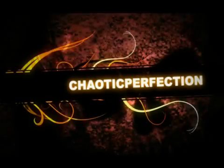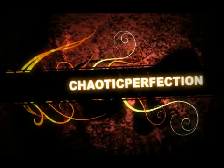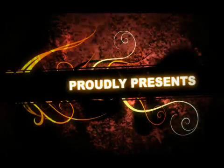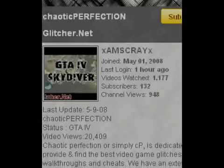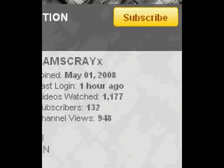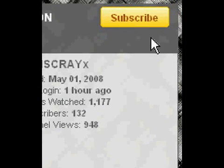Hey guys and welcome to another Chaotic Perfection tutorial. Today I'm going to be showing you my Sony Vegas settings. This is my YouTube account and if you could please subscribe that would be much appreciated.